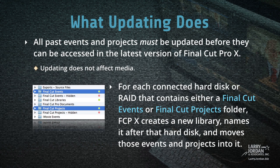All past events and projects must be updated before they can be accessed in the latest version of Final Cut Pro X. Again, keep in mind that updating does not affect any media.